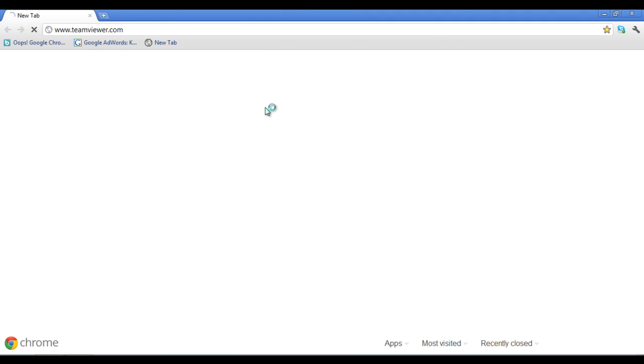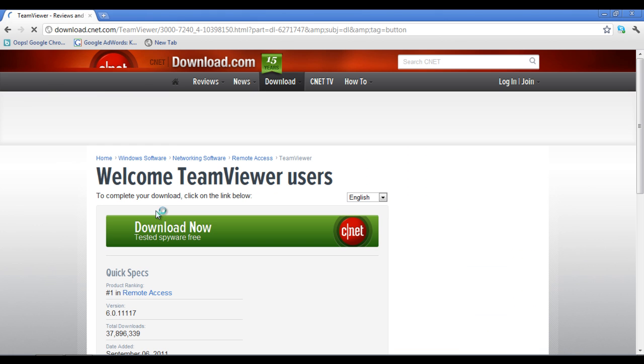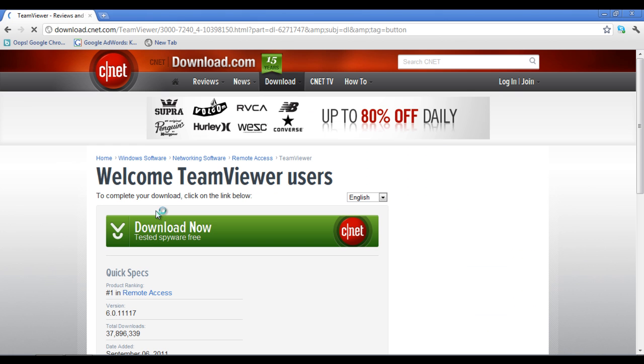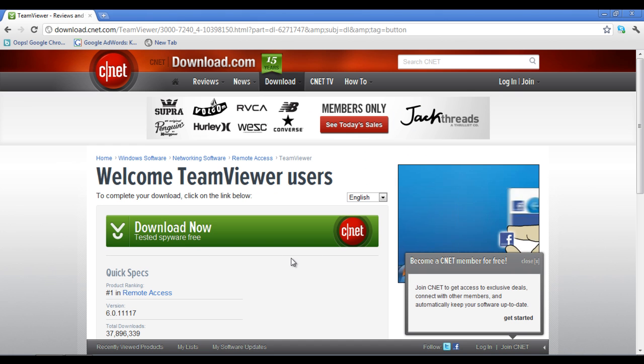Go to the URL teamviewer.com and click on the start full version link available on the home screen. Once the new window loads, click on the download now button.